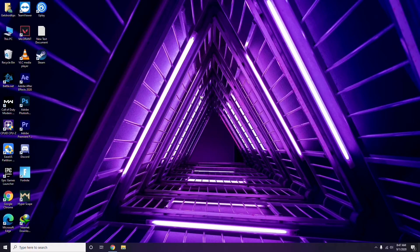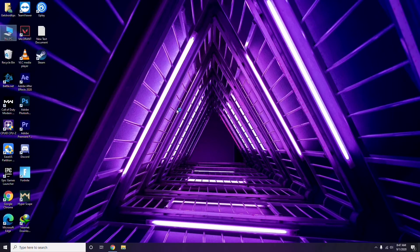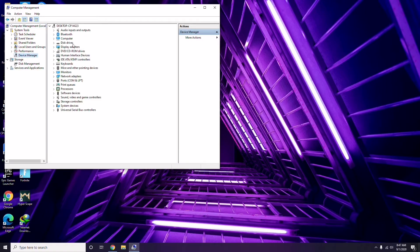The first thing you have to do when you're having this issue is update your graphic drivers. You can do this in the usual way: go to Device Manager by right-clicking, then click on the manage option, and from there click on Device Manager. From here you can go for the update option for the graphic drivers.